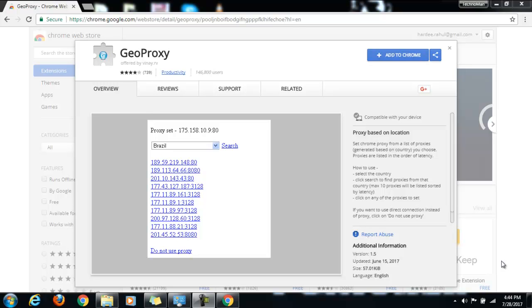You have to select the country and it will list a set of proxies. You can select any of the proxies. It is better to select the first one because that is the one having the least latency. Latency basically means the amount of time taken by the server to respond. So lower the latency, better the response time.